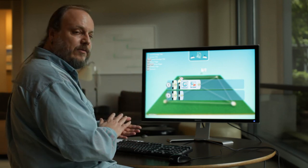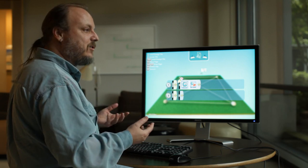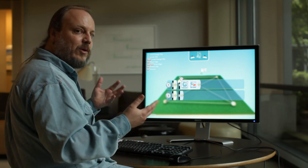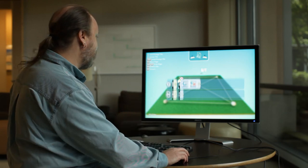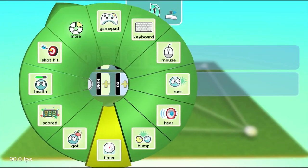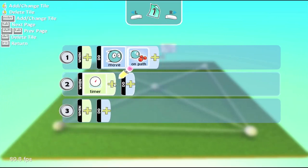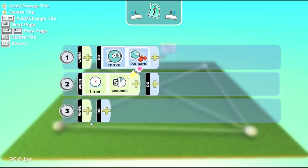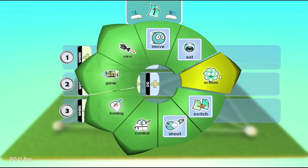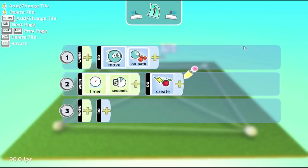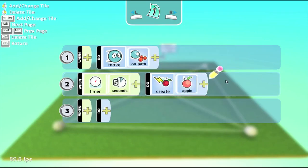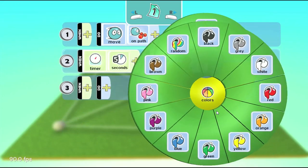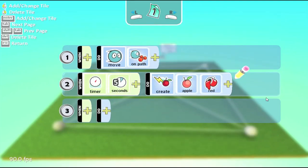What we're going to do first is we're going to have the saucer, let's say every five seconds, create and drop an apple. Down in the next line we can use the timer for this. And we'll say timer, and then we have to tell it how many seconds to wait. And I said five seconds, so we'll choose five. And at the end of that five seconds, what we want to do over in actions, there's the create and we will create an apple. And let's go ahead and make it red, just because red apples are nice.